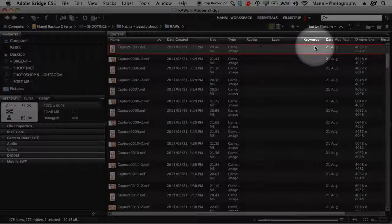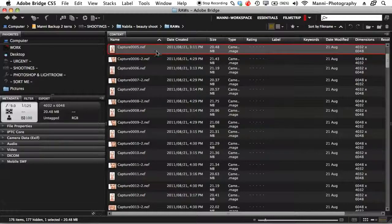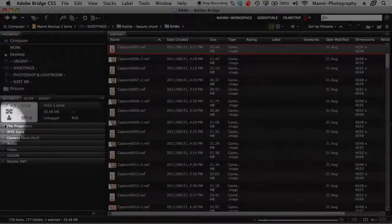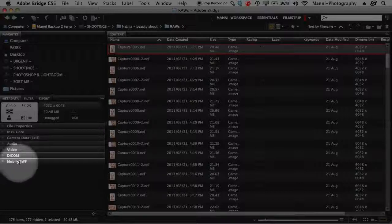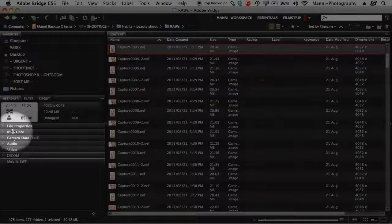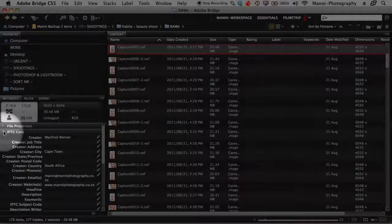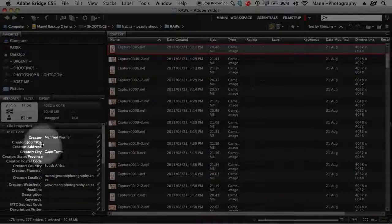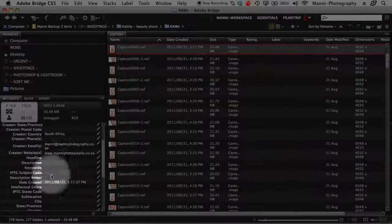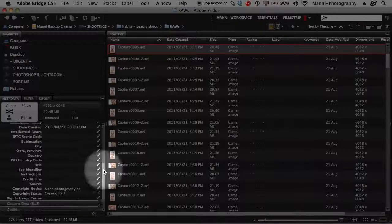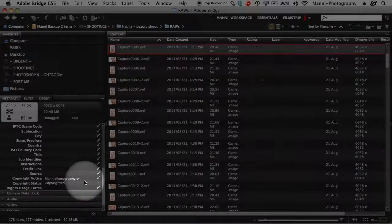Today I want to show you how to integrate the copyright system. On the left side in the metadata area, under metadata, filter and export, you will see: File Properties, IPTC Core, Camera Data, Audio, Video, DICOM, Mobile, SWF. What I want to show you is the IPTC Core area. Clicking on it, you'll see all your copyright fields — under Creator: my name, city Cape Town, country South Africa, email, website, date created, copyright notice: Manny Photography CC, and copyright status: Copyrighted.